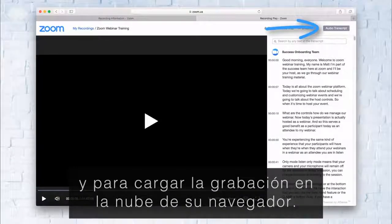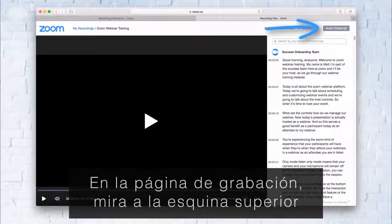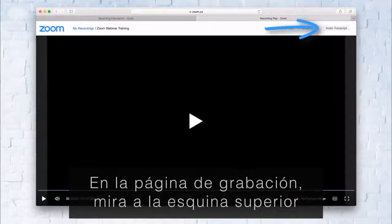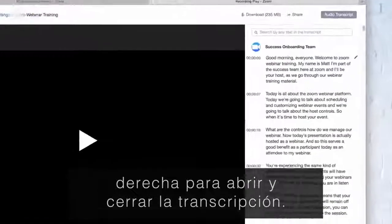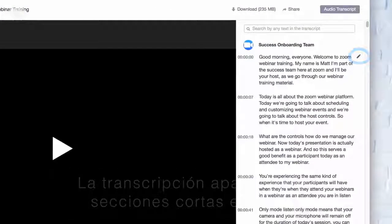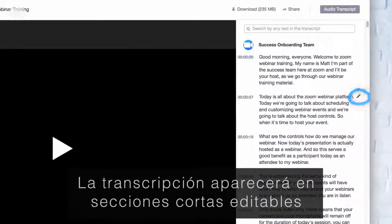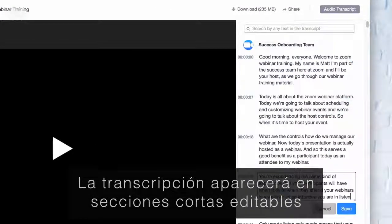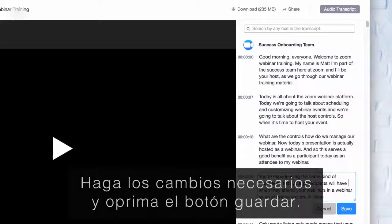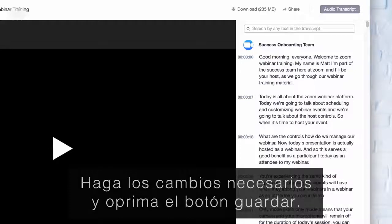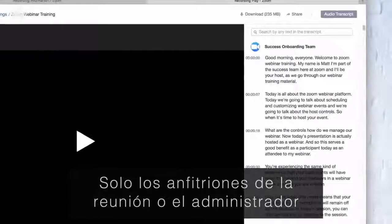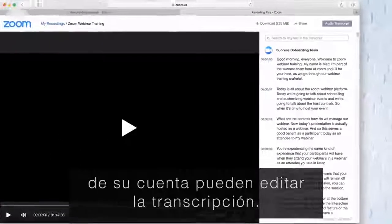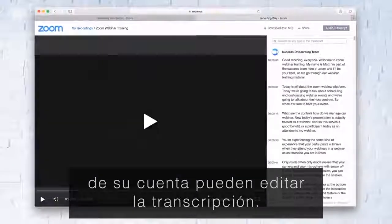On the recording page, look to the top right to open and close the transcription. The transcription will appear in short, editable sections. Make changes as needed and save. Only the host of the meeting or their account administrator can edit the transcript.